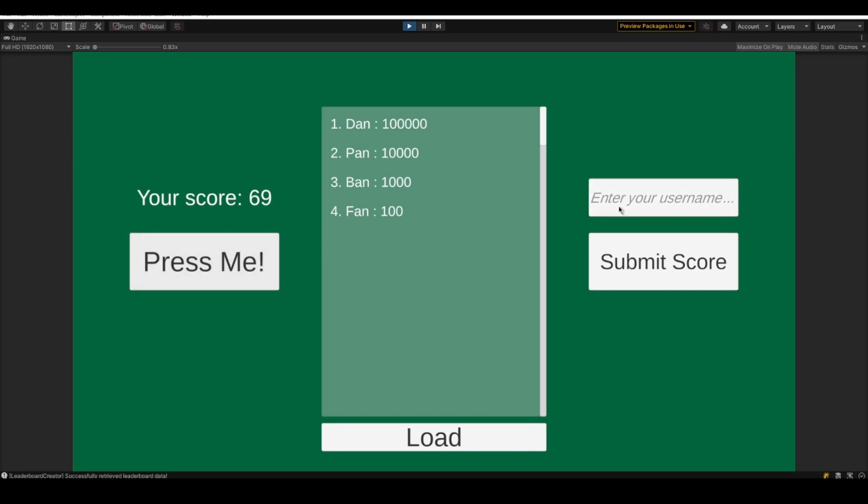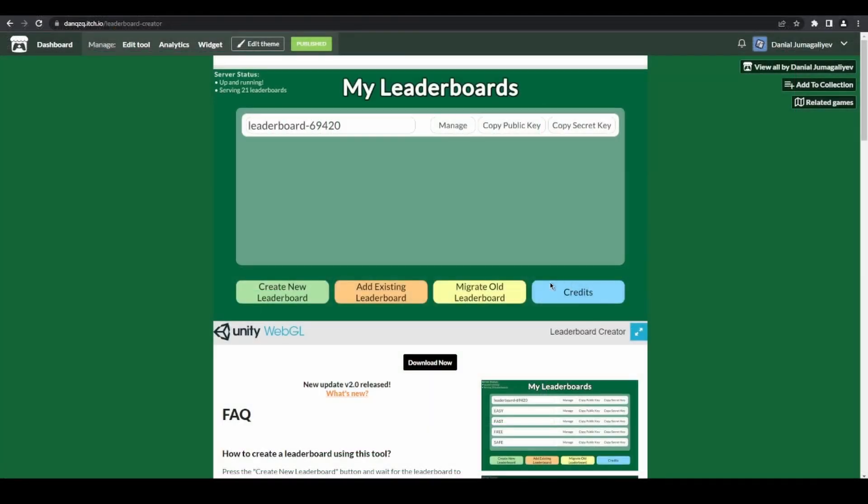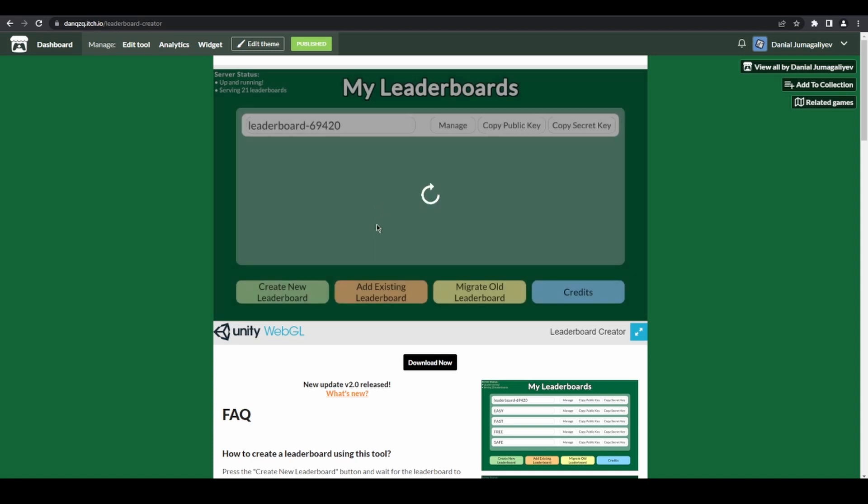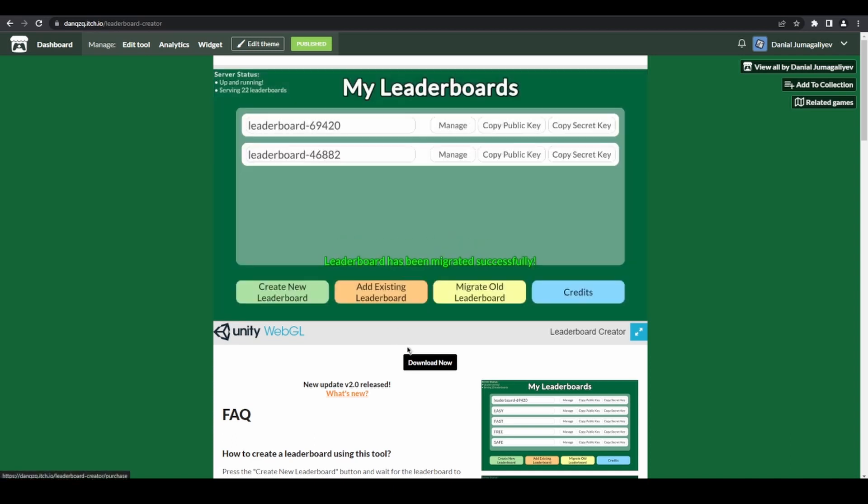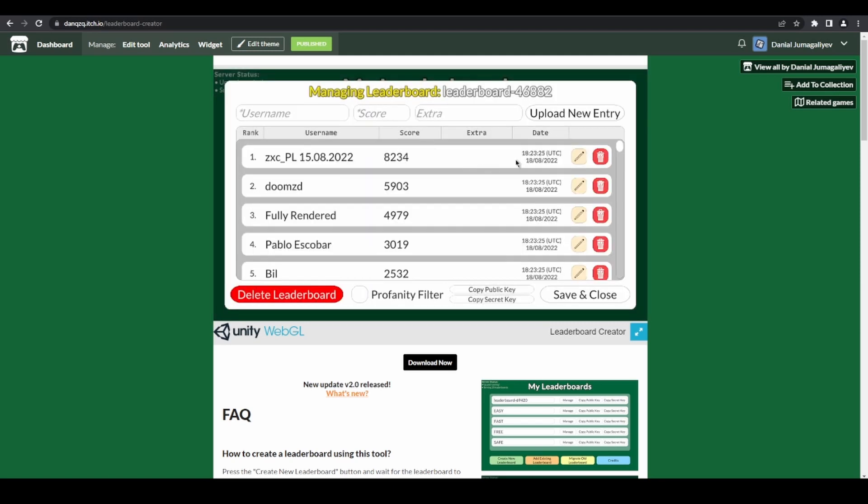Not to worry, you don't have to update your games immediately, but all you have to do is open the new version of the tool, click migrate old leaderboard, copy and paste your leaderboards public key, and you will instead get a new leaderboard, but with your old leaderboards entries.